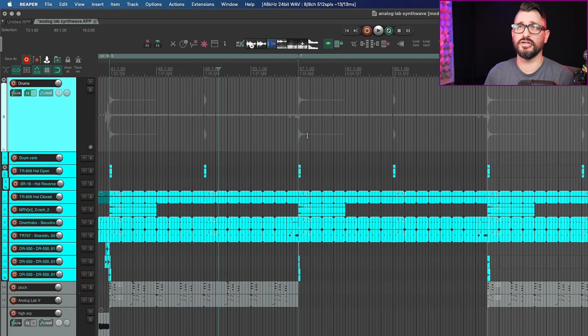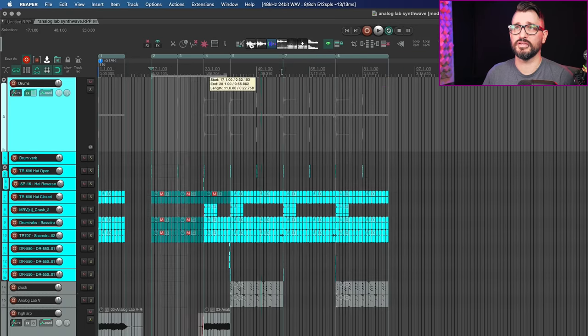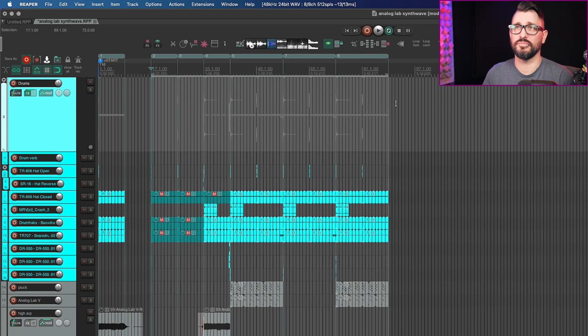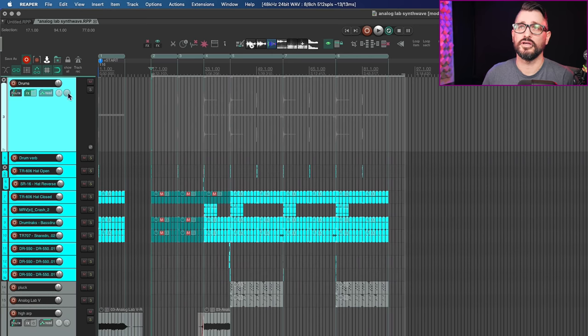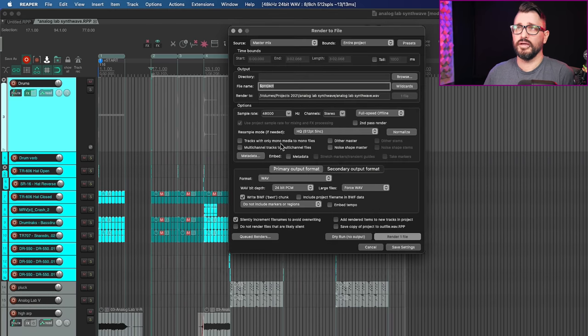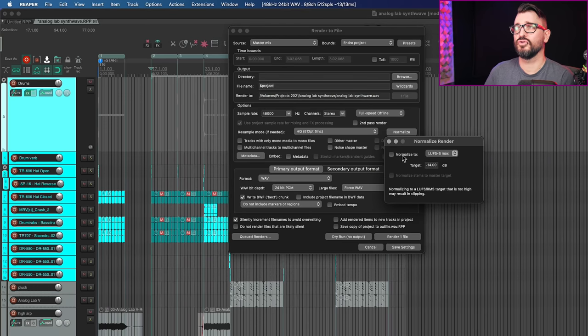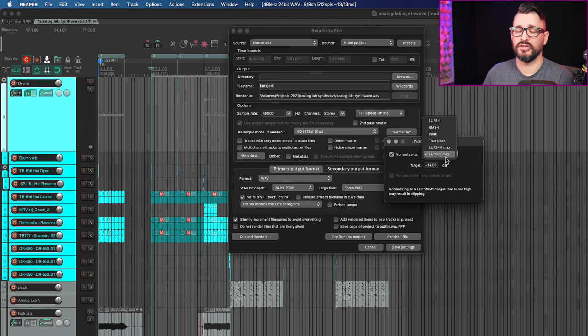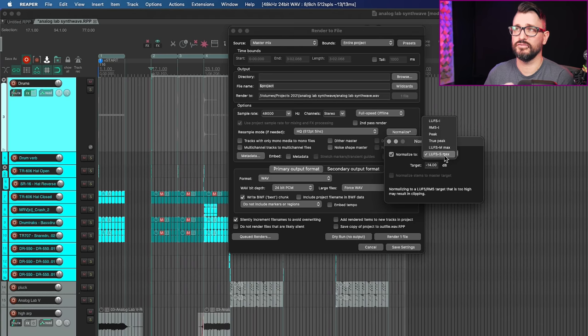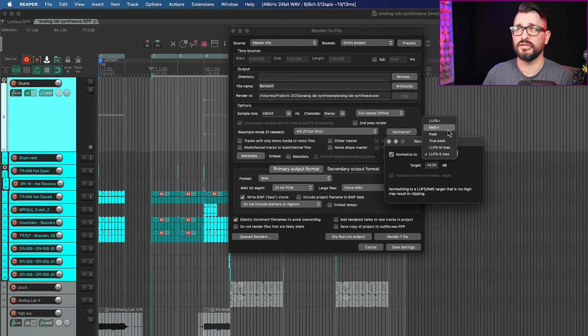So let's look at that. We've got a project here ready to render. I'm going to make a time selection here to get my entire project range. And let's go a little bit extra. And I'm going to go to my render window. And so now we see this new box, normalize, which brings up some options like normalize to LUFS S max. So that's short term. It's going to find the peak short term and then normalize the rendered file to that LUFS M max, which is momentary max peak, true peak, peak, RMS integrated, and LUFS integrated.